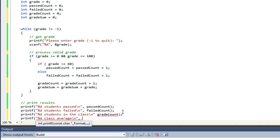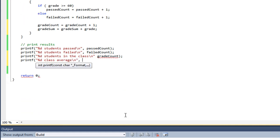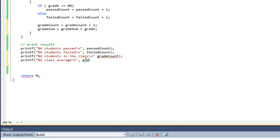Now this is kind of cool what I'm going to do. I don't have to use an intermediate value. I can just type in my expression right here. So the average is the gradeSum divided by the gradeCount.